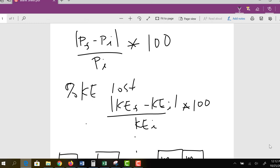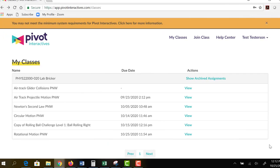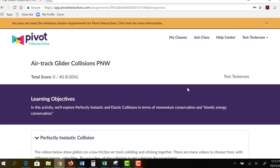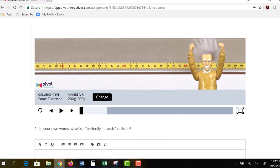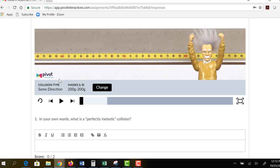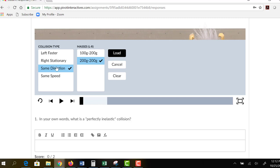Let's look at what the lab looks like. I've logged into Pivot Interactive — we're going to be doing air track collisions. The first part is perfectly inelastic collisions. The video shows gliders on a low-friction air track colliding and sticking together. There are many videos to choose from with different masses and velocities. You can change the collision type by clicking on the collision type selector: left faster, right stationary, same direction, same speed, and different mass combinations such as mass left 100g and mass right 200g.